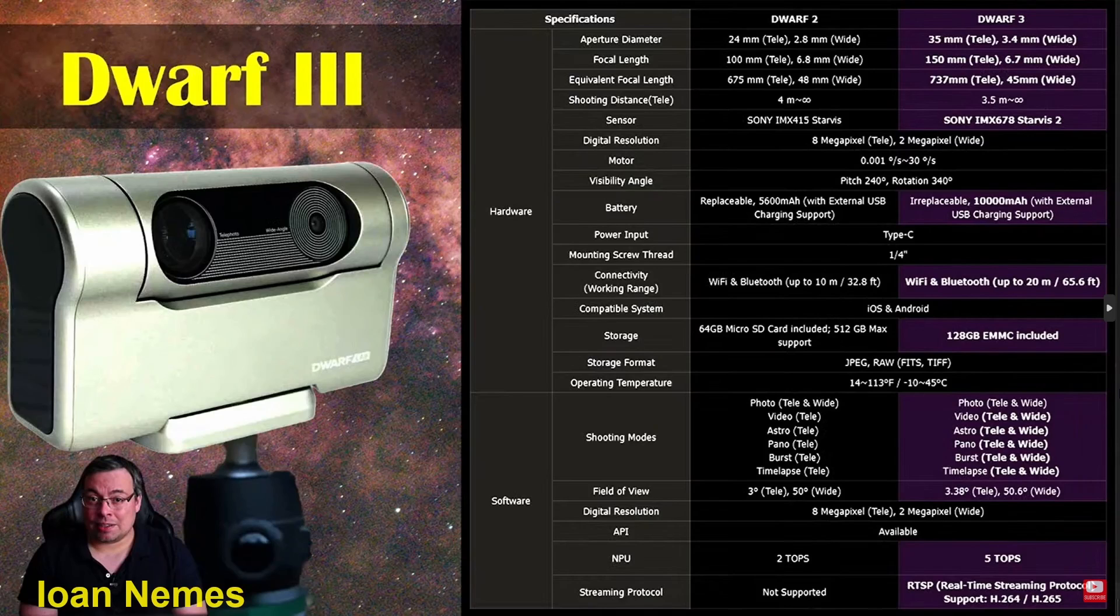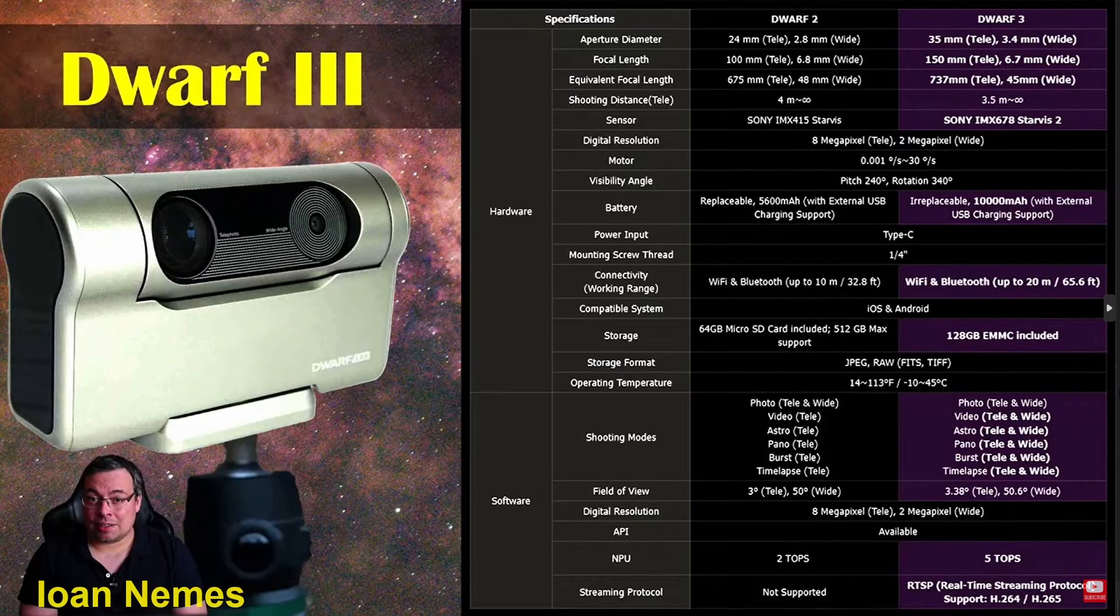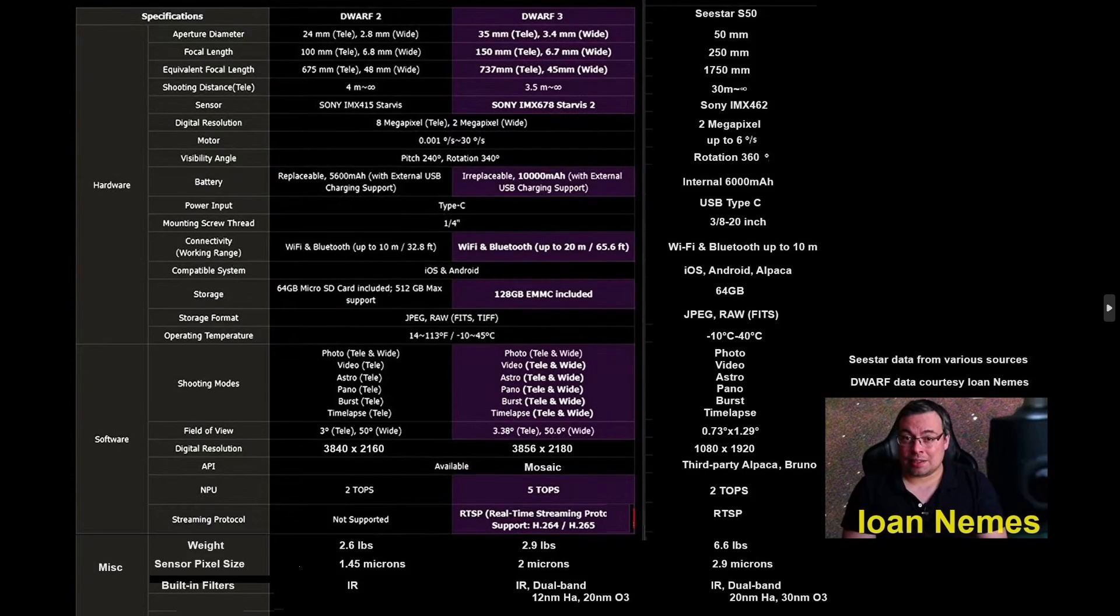I'm going to borrow his chart and add a C-Star S50 column to it and discuss it from there. So I am grateful to John for creating this table, and this is with the C-Star S50 added to it.